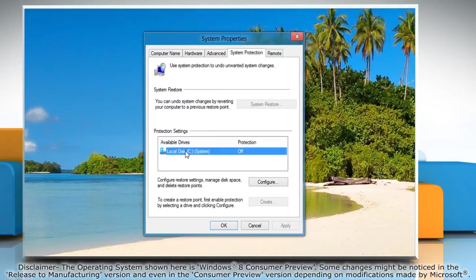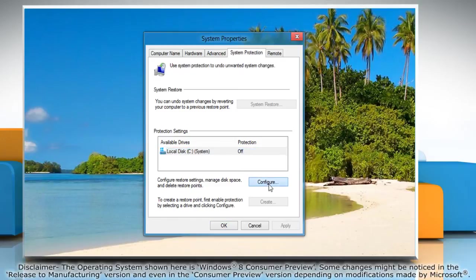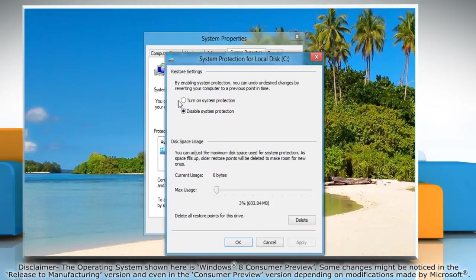Select the drive you want to enable system protection and then click configure. Select turn on system protection and then click OK.